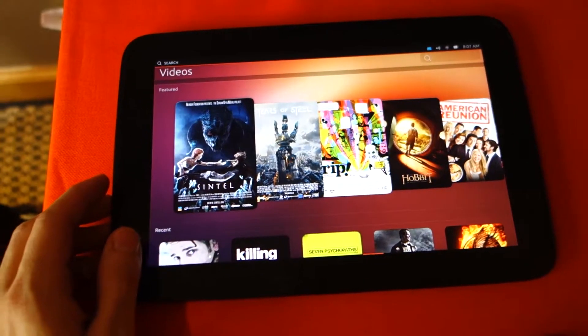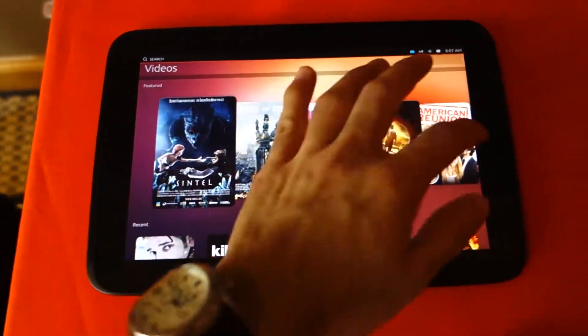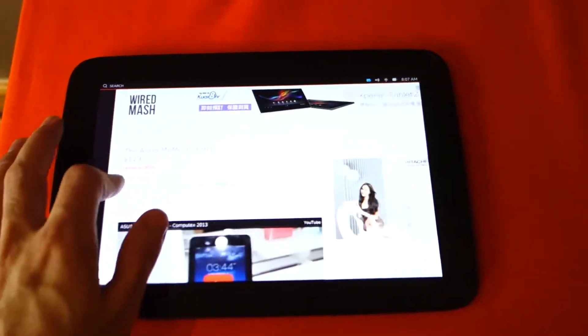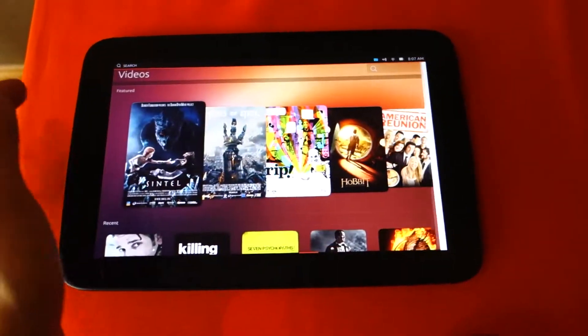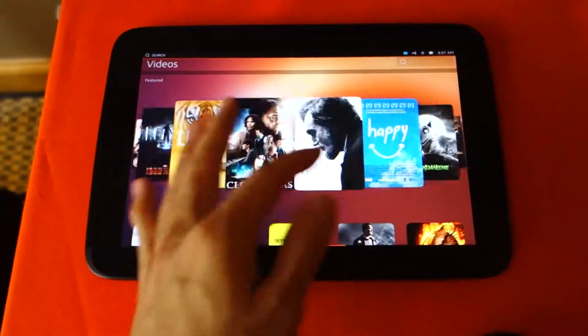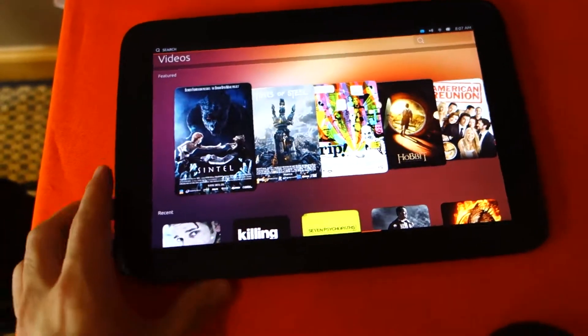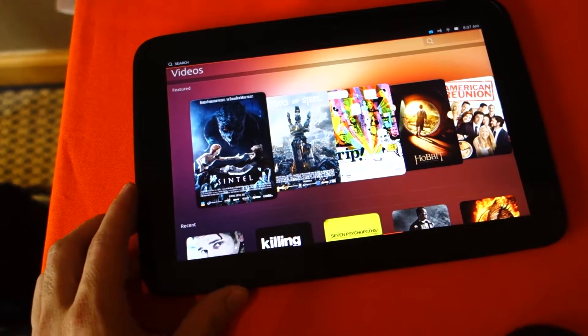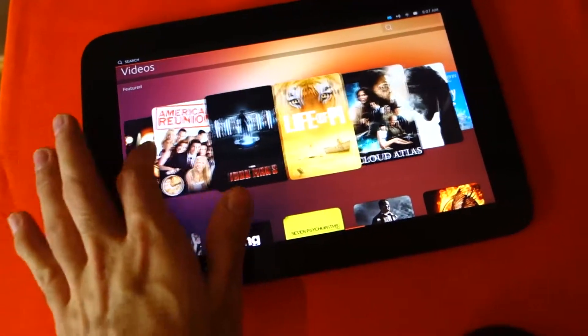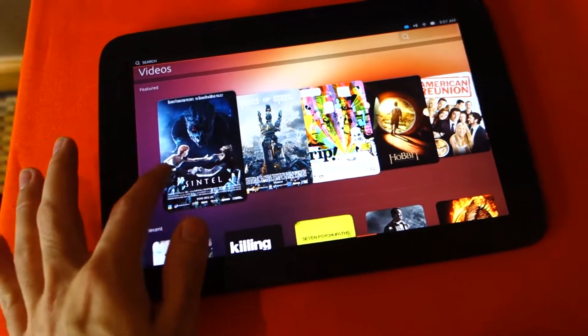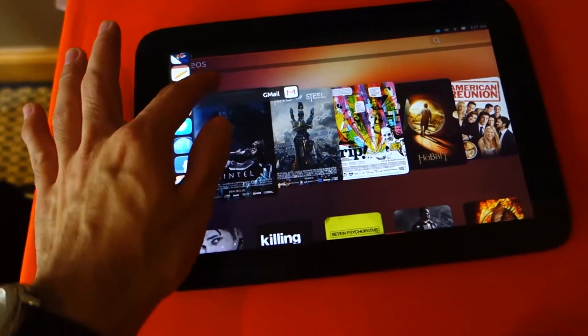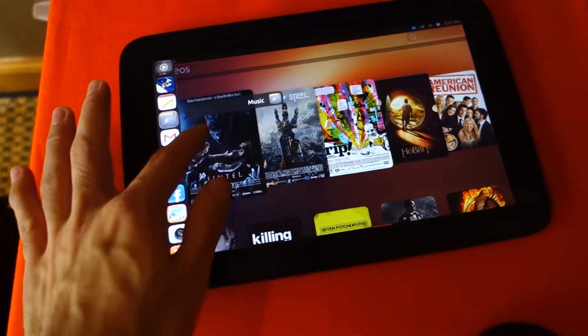Hey guys, what's up. We've got here the Ubuntu mobile OS for the tablet edition. This is actually on the Nexus 10, which is the Samsung Nexus 10, and of course it's just the developer preview.